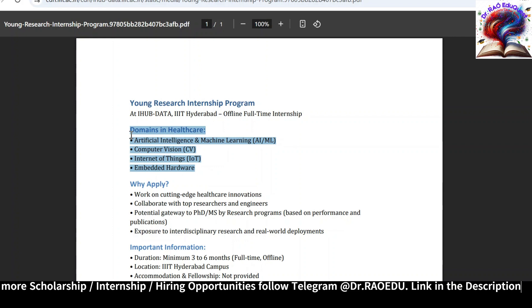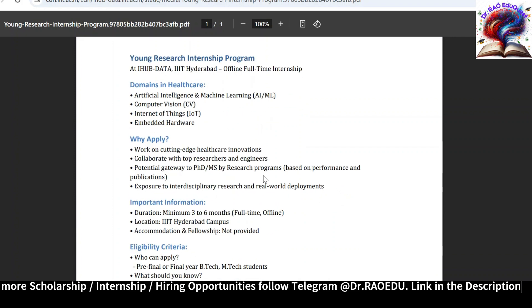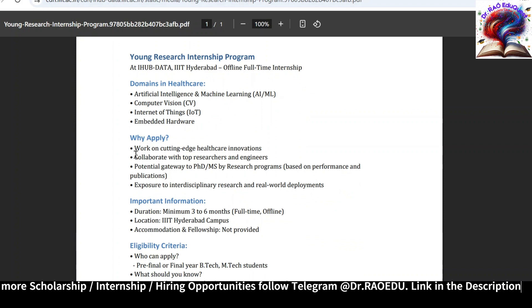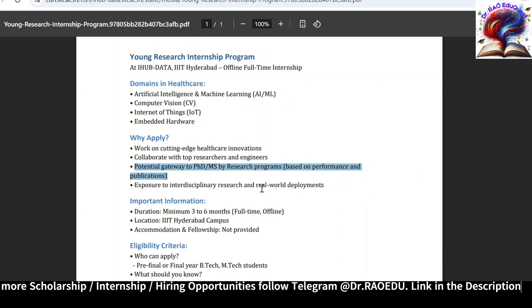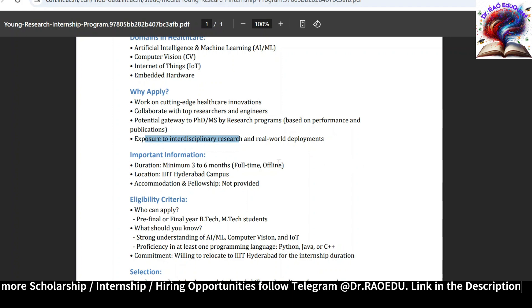Those who want to pursue their internship or gain knowledge in these areas are eligible to apply. This is for those who want to gain knowledge in cutting-edge healthcare innovations and collaborate with top researchers and engineers from Tribality Hyderabad. Based on your performance, there is a possibility of getting admission into PhD or MS by Research programs at Tribality Hyderabad. You can also explore interdisciplinary research in real-world deployments.